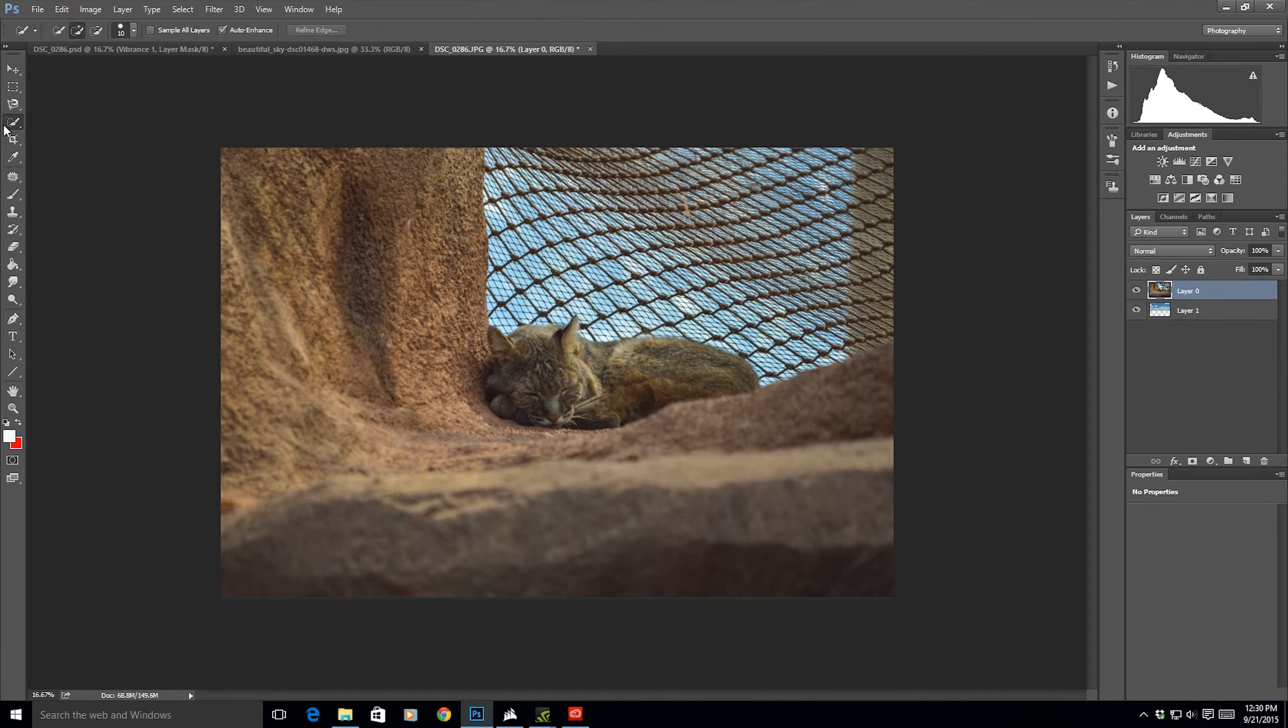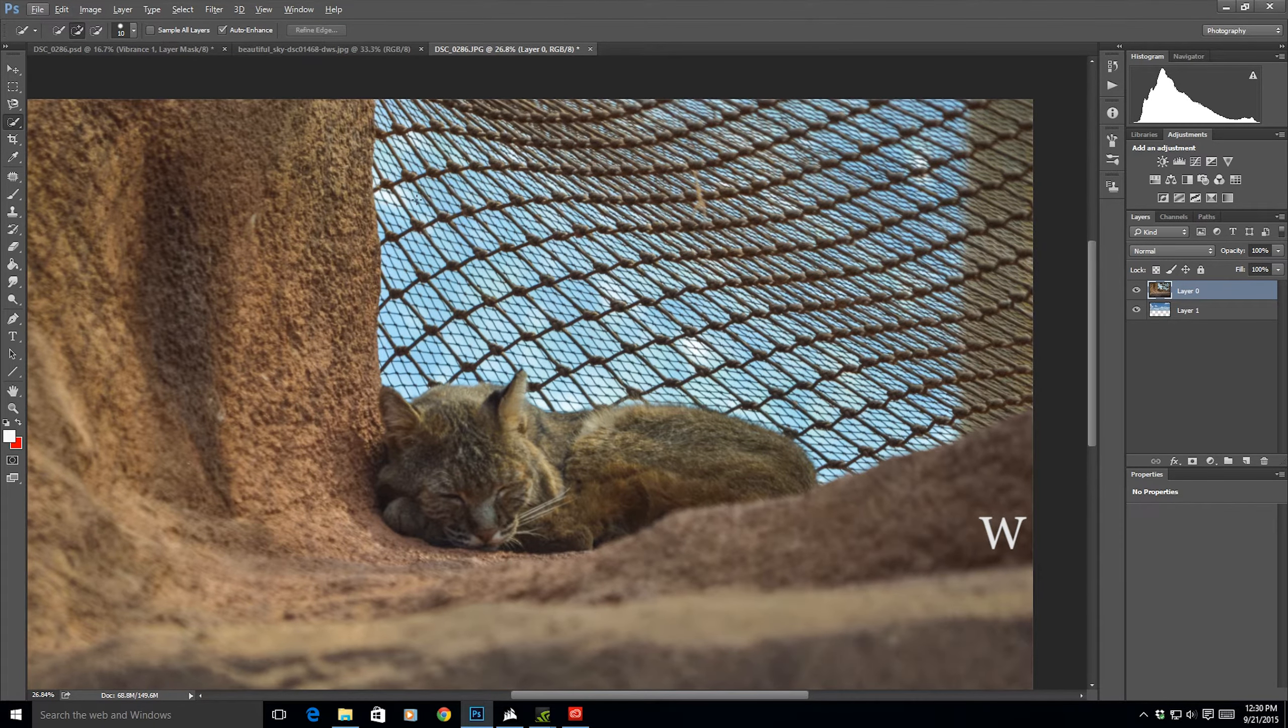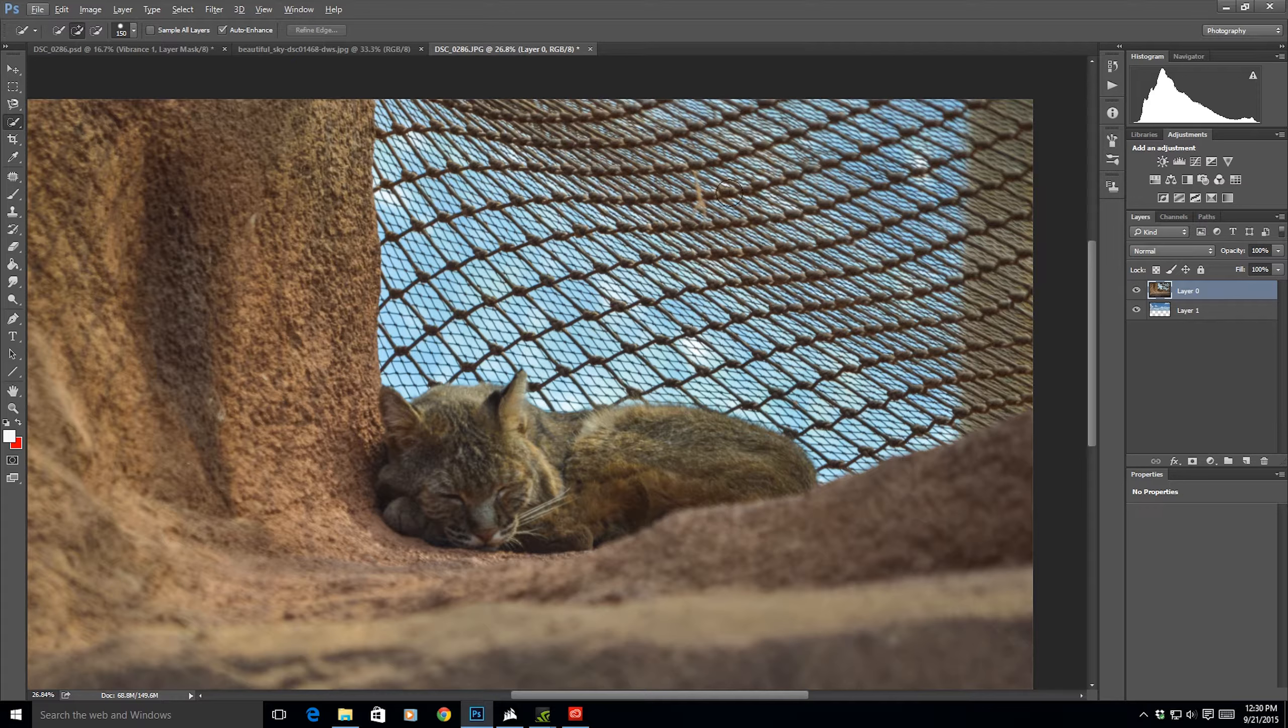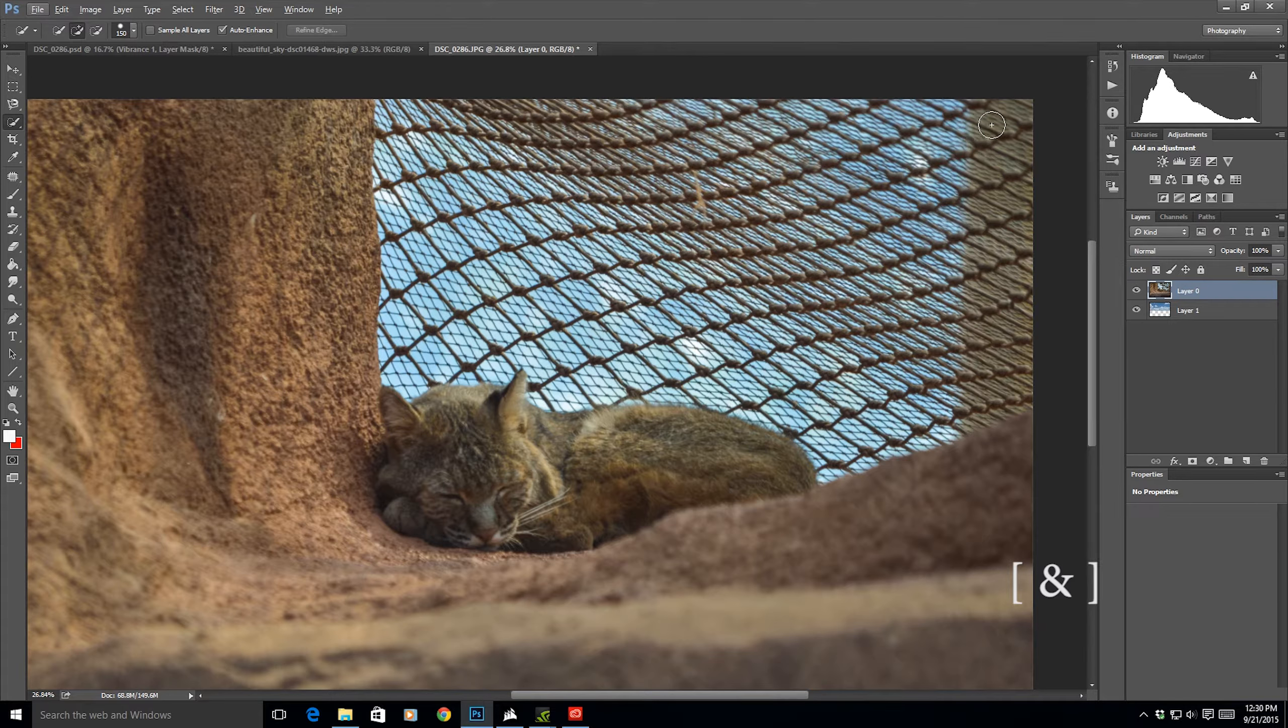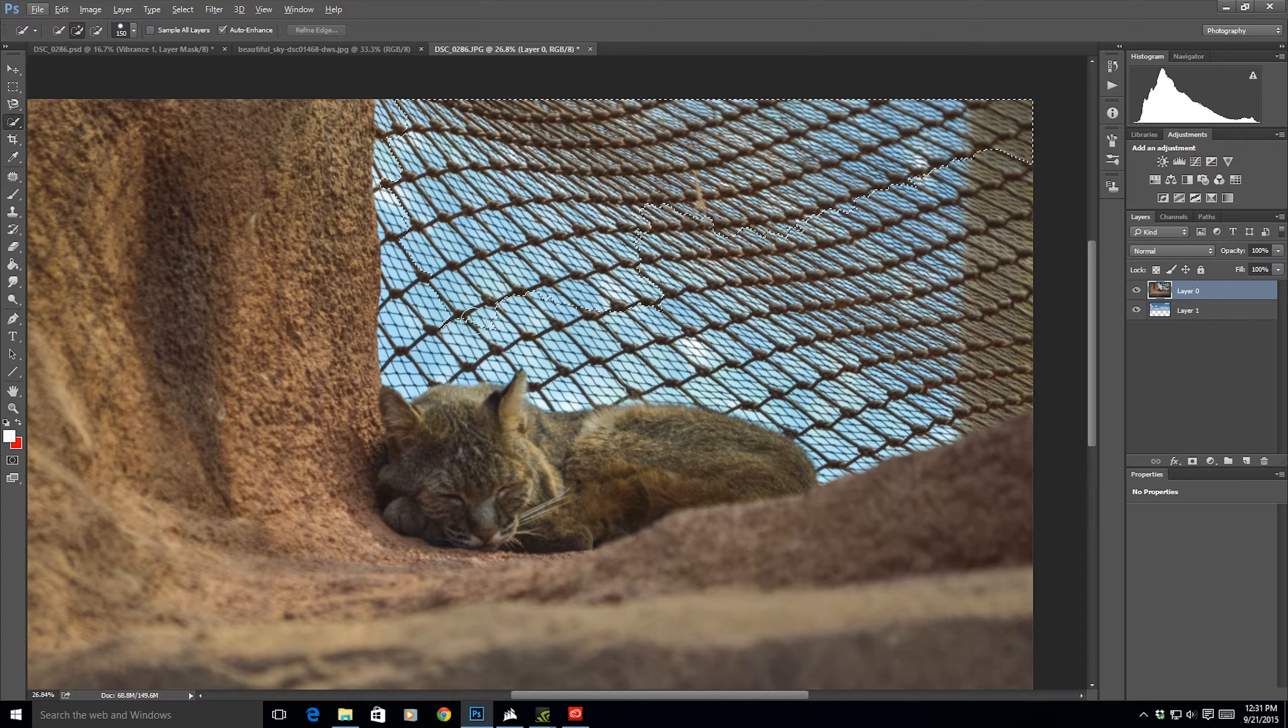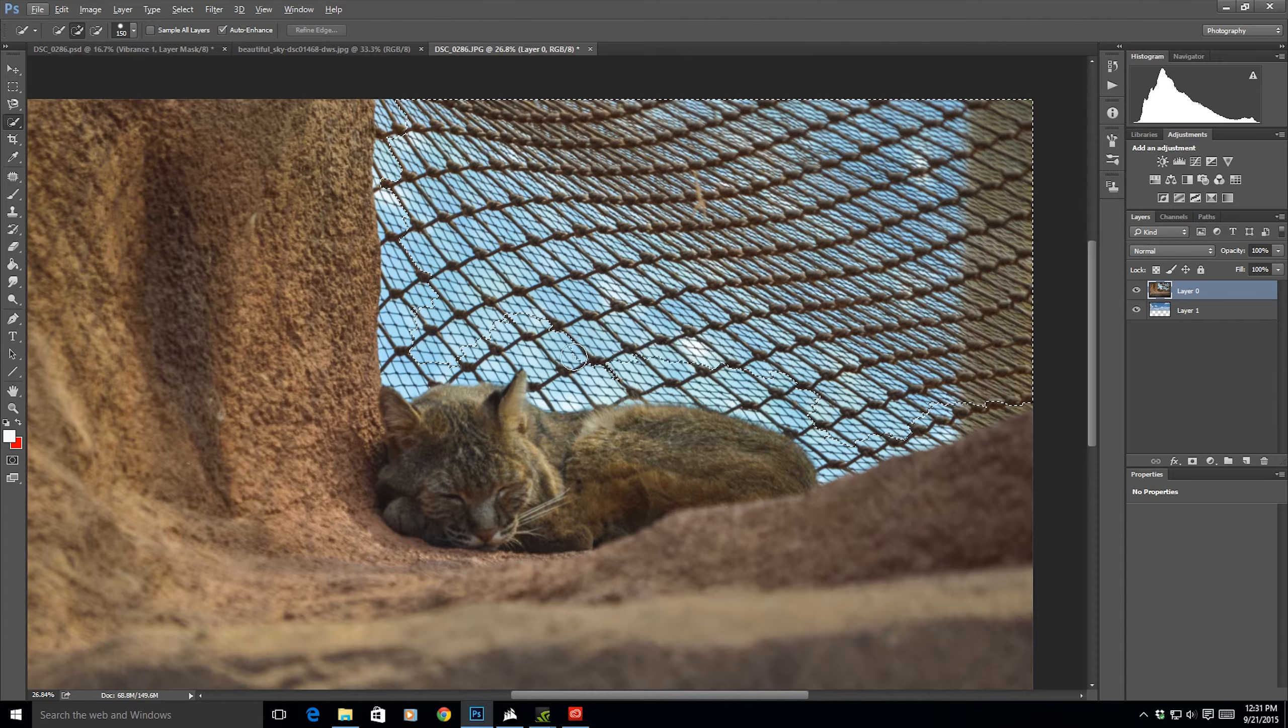Now we're going to use the quick selection tool. Here, this one. I'm going to zoom in a bit so we can see it bigger. And we're going to select all of this fencing. In the beginning, I'm using a bigger brush. You can change the size of your brush with the brackets on your keyboard. Selecting like this. For selecting, I'm using a Wacom pen tablet.